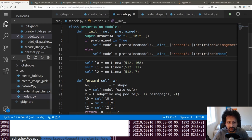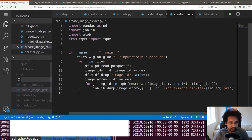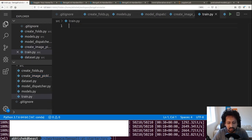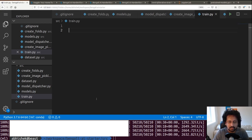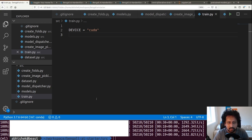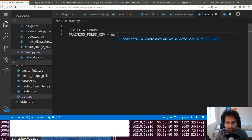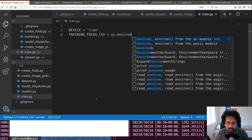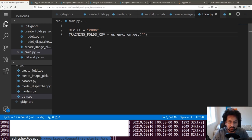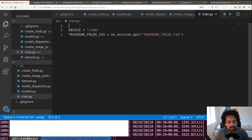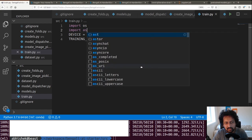Now we can create our training file, train.py, and start coding the training and validation loops. The first things to define are the device and parameters, which we will get from environment variables. I import os and ast. Image height, image width, number of epochs, and batch sizes all come from environment variables.